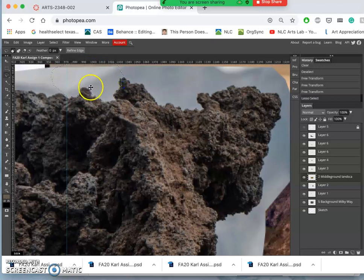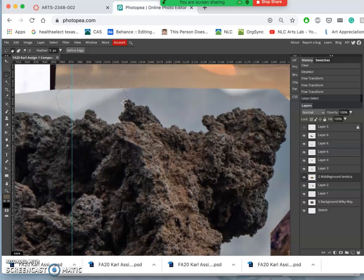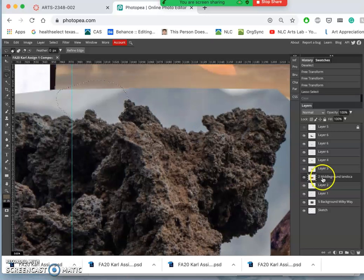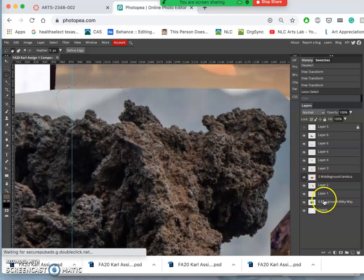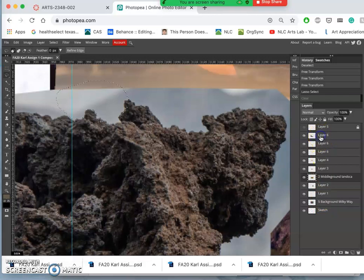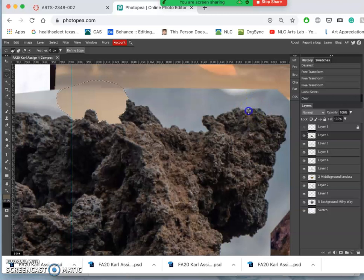But when I let go, it will kind of add its own little algorithm on top that it thinks is more precise. Now, I feel pretty safe using it here because even if it cuts away some of the rock, that's fine.